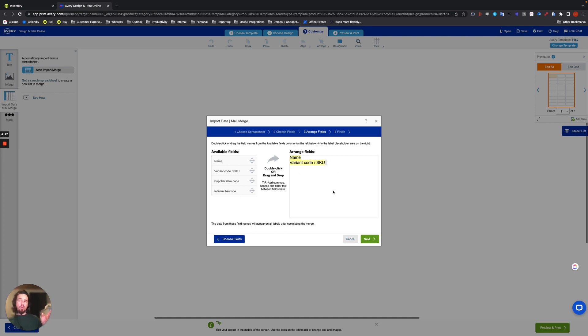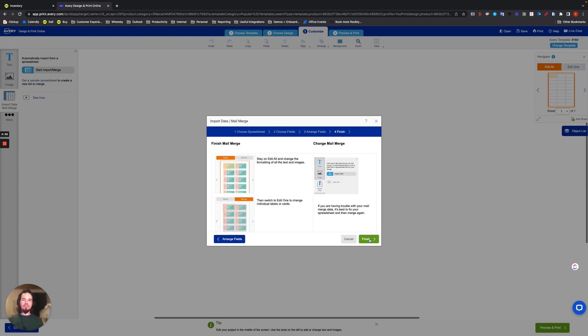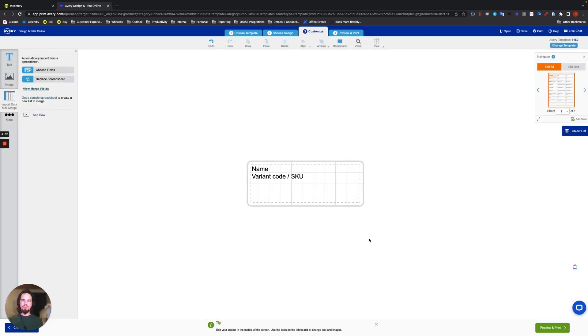And basically, I've got 26 records on this Excel spreadsheet. So I should fill up most of this template, which has 30 stickers. And let's look at how that looks. And we'll choose Next. And then this just gives you some tips and tricks, and you hit Finish. And that's it.